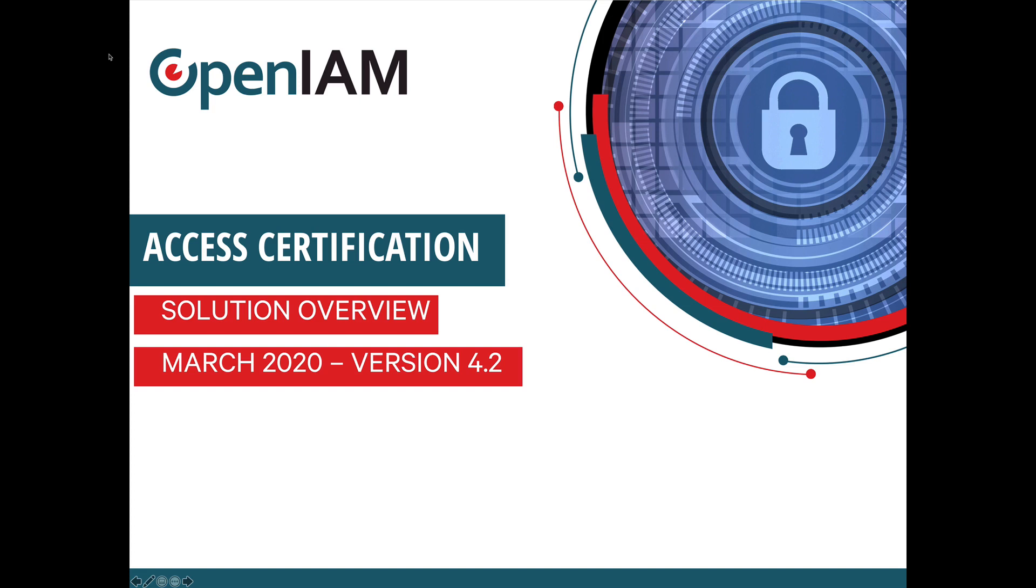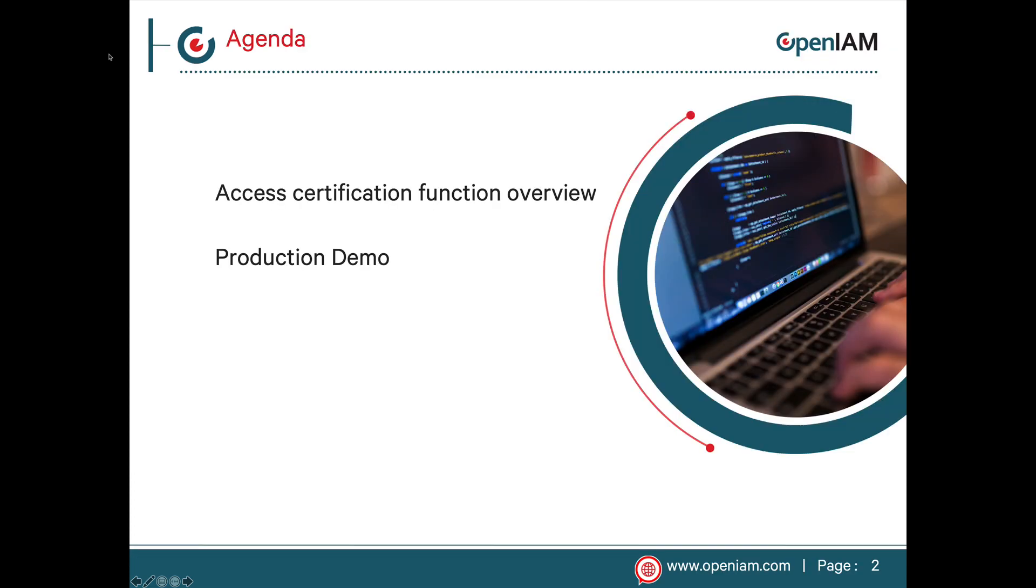This video is about the access certification functionality found in the OpenAM platform. We will start out with a little background about why companies should be implementing access certification, followed by the functionality that is found in the OpenAM platform related to this.